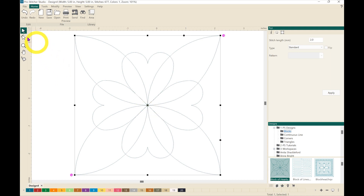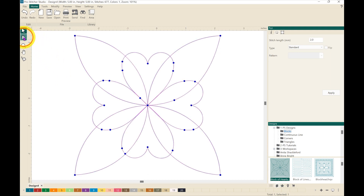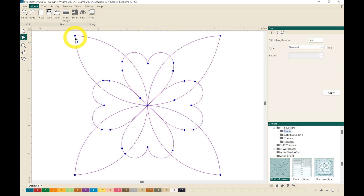Next we're going to come over and select the shape tool. You'll notice that all of the lines have turned pink and we have blue anchor points throughout the design. Those anchor points are used to create the design as well as edit the design.